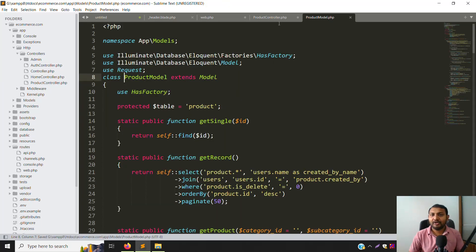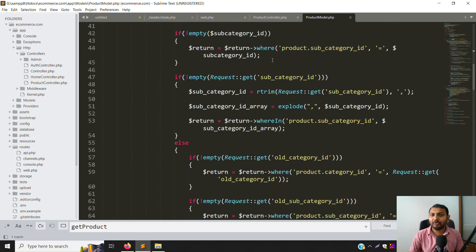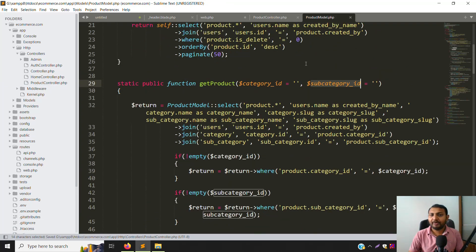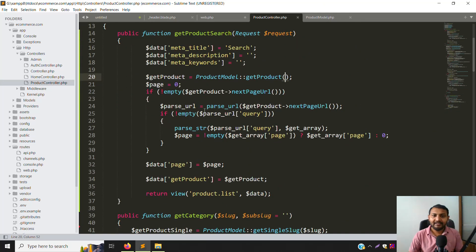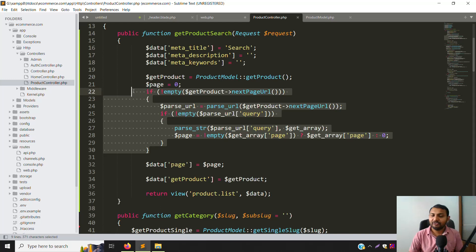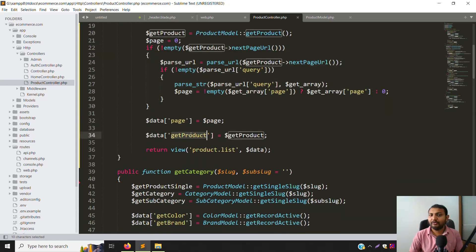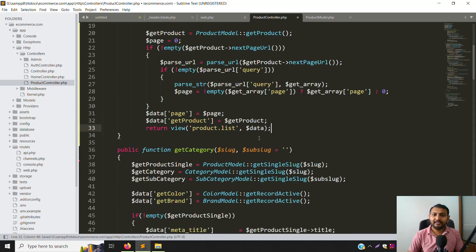Go to the Product model — we already have a getProducts function there. It handles category and subcategory conditions. We don't need to pass extra parameters; pagination is already handled automatically. Leave the page pagination as is and keep getProducts as the query method.